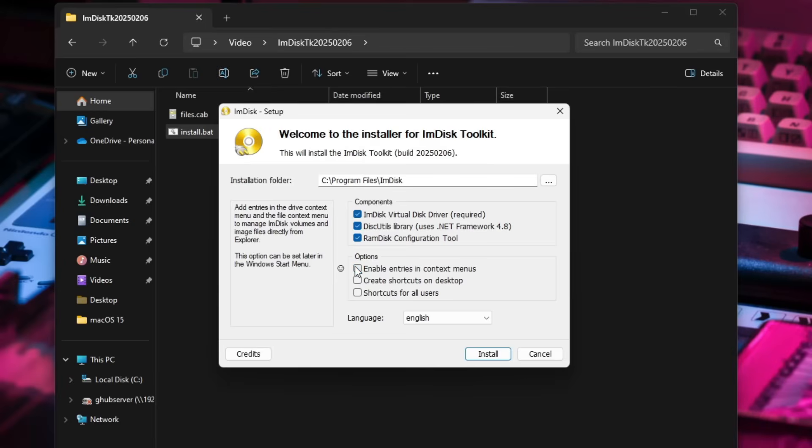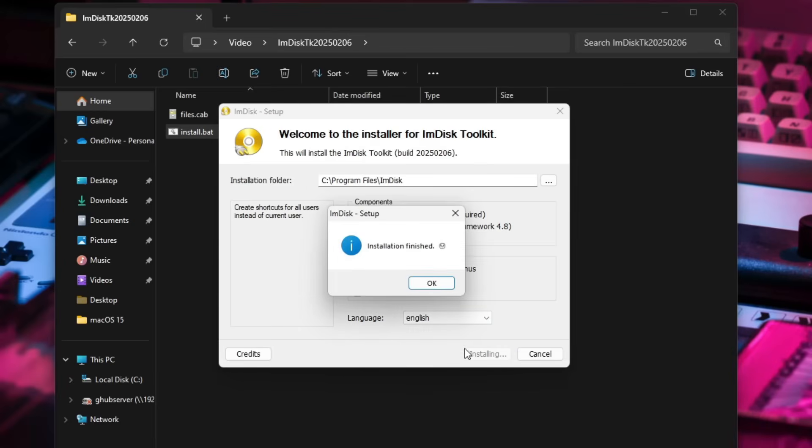I'll just disable these two options and click on the install button. There you go, that finished almost immediately so we are ready to start with the VRAM disk.